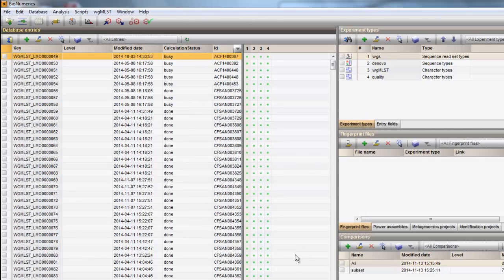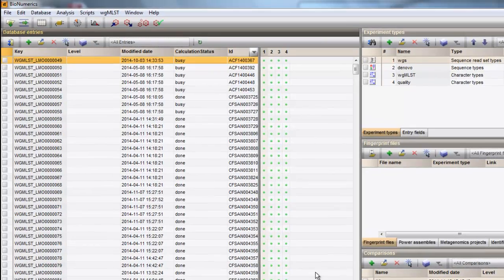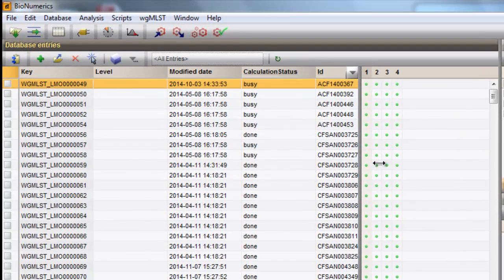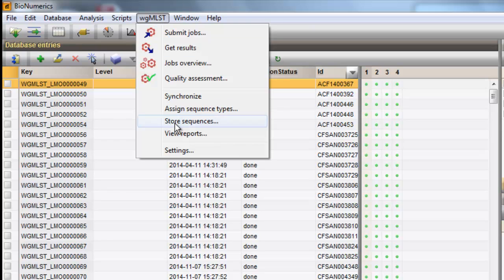Remember, you can always adjust the calculation engine settings from the main window by going to Whole Genome MLST, Settings.